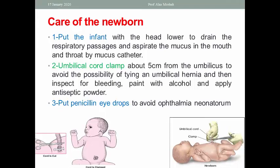Care of the newborn includes placing the infant with the head lower to drain the respiratory passage and aspirating mucus from the mouth and throat when needed. Place the umbilical cord clamp about 5 cm from the umbilicus to avoid umbilical hernia and injury. Inspect for bleeding, paint with alcohol, and apply antiseptic powder. Administer penicillin or a safe antibiotic eye drops to prevent ophthalmia neonatorum.